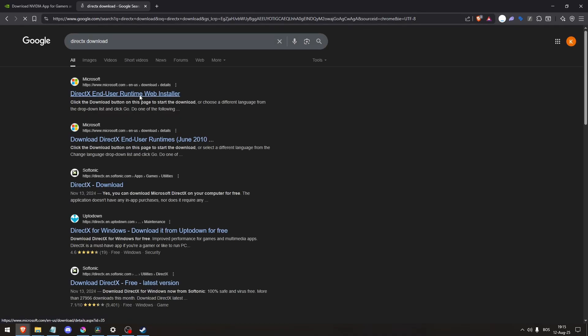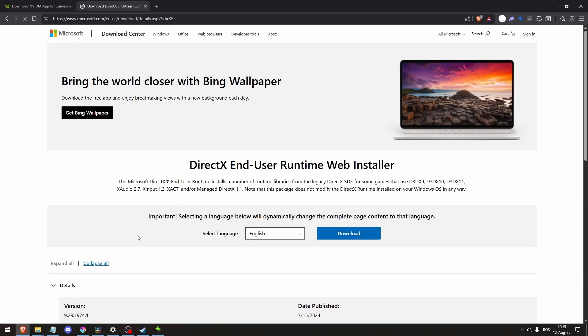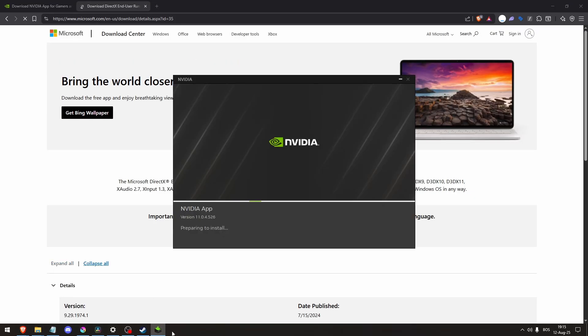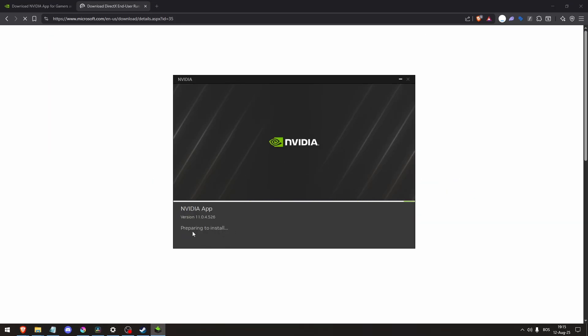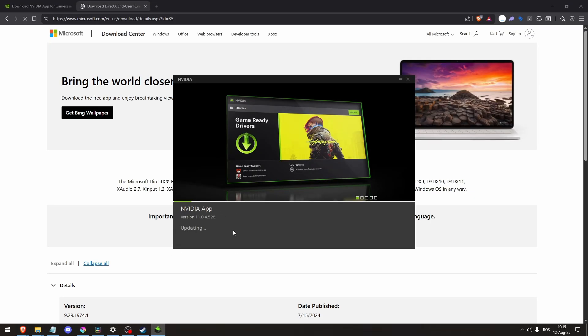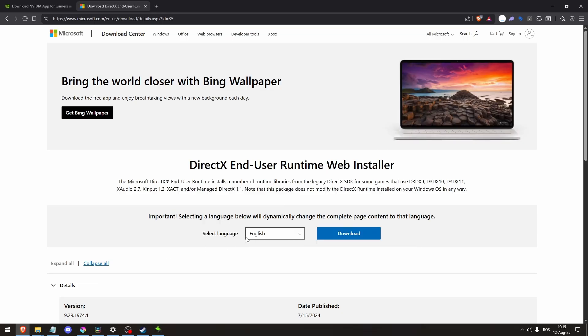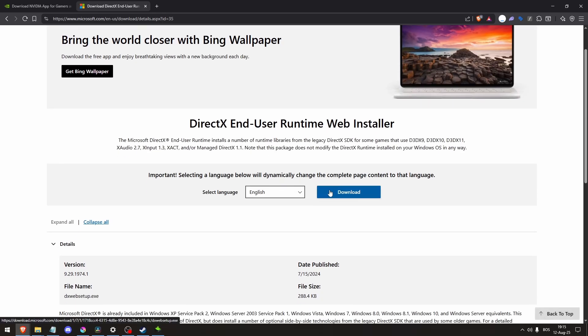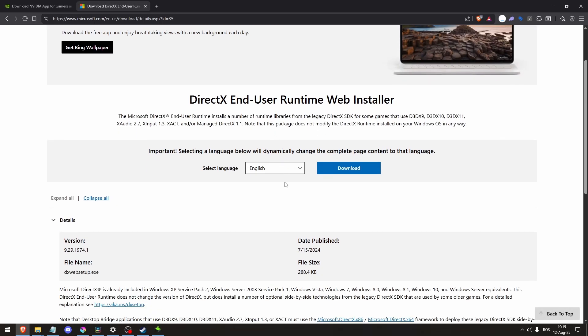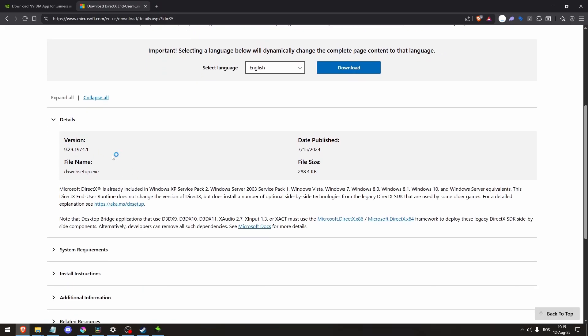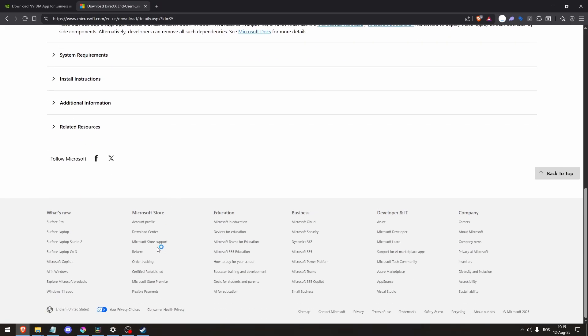Outdated or corrupted drivers are a leading cause of DirectX 12 issues. For DirectX, download and run the DirectX End User Runtime Web Installer from Microsoft to repair or replace any damaged DirectX components.